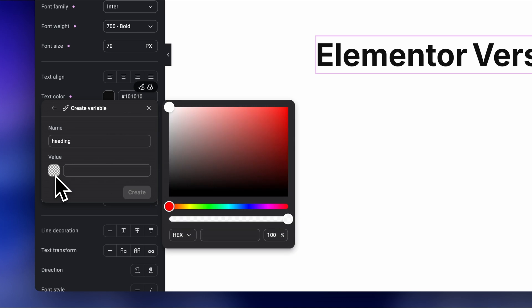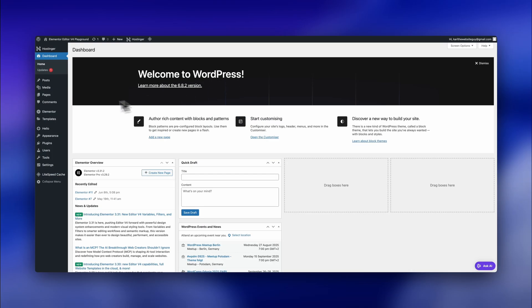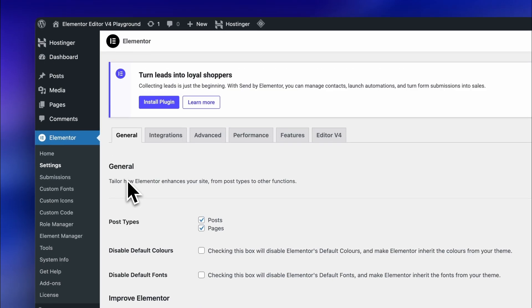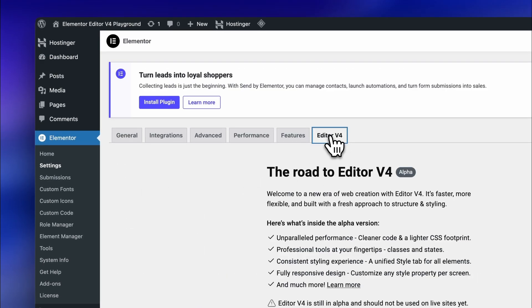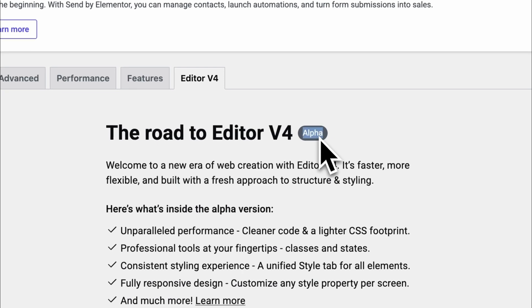Subscribe now for more Elementor breakdowns. Again, I have to start with the new Editor v4, because this is the update I'm most excited about and will change our web design workflow in a huge way.